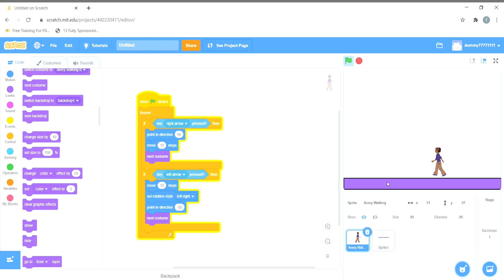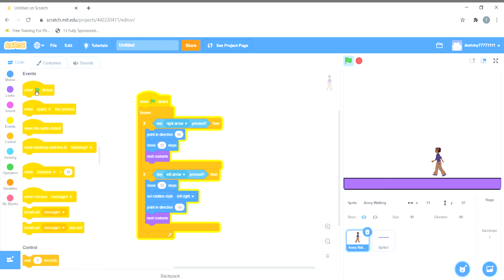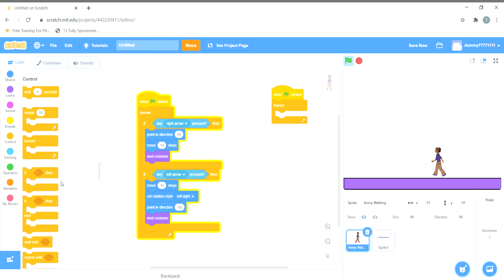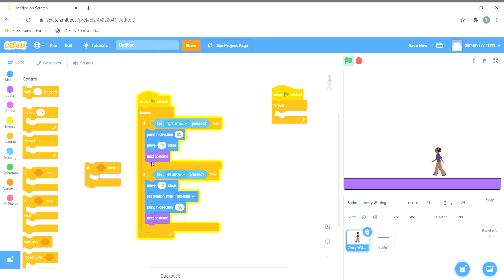We'll choose this statement: when green flag is clicked, then we'll choose forever loop because we want to repeat it forever. And then an if-then loop. This is the if-then loop.